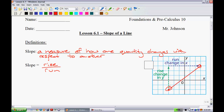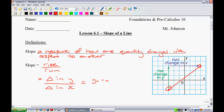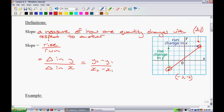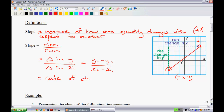We can also think of slope in terms of the change in the y-coordinates divided by the change in the x-coordinates. That gives us y2 minus y1 all over x2 minus x1. For example, one point is at the ordered pair (3, 3) and the other is at (-3, -2). Subtracting those y- and x-coordinates gives you the slope. Lastly, slope is also equal to the rate of change — the change in the dependent variable divided by the change in the independent variable.